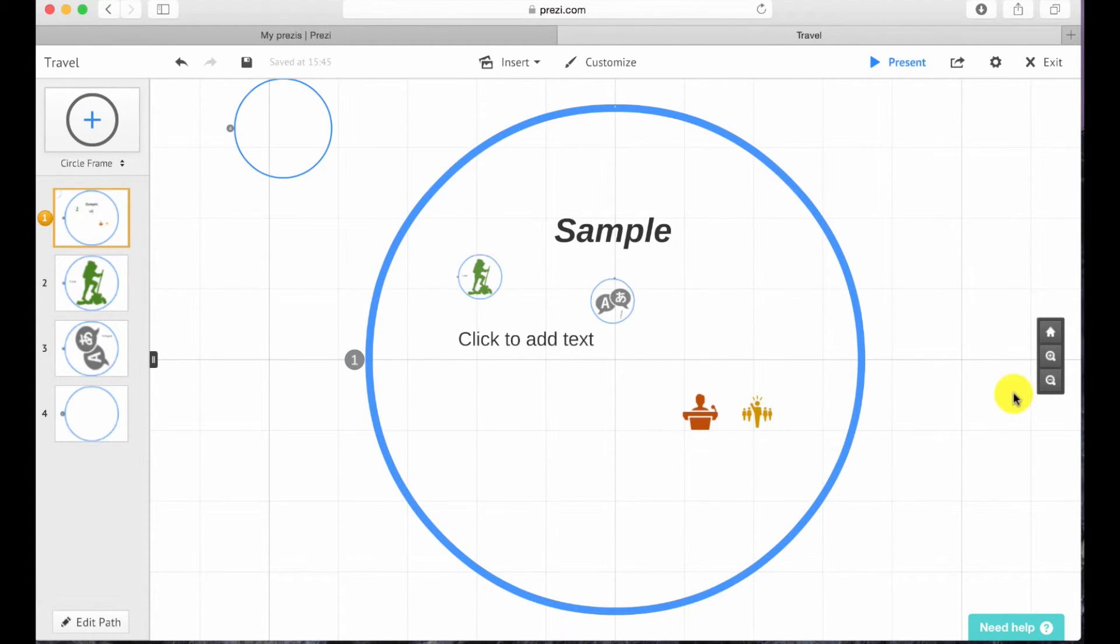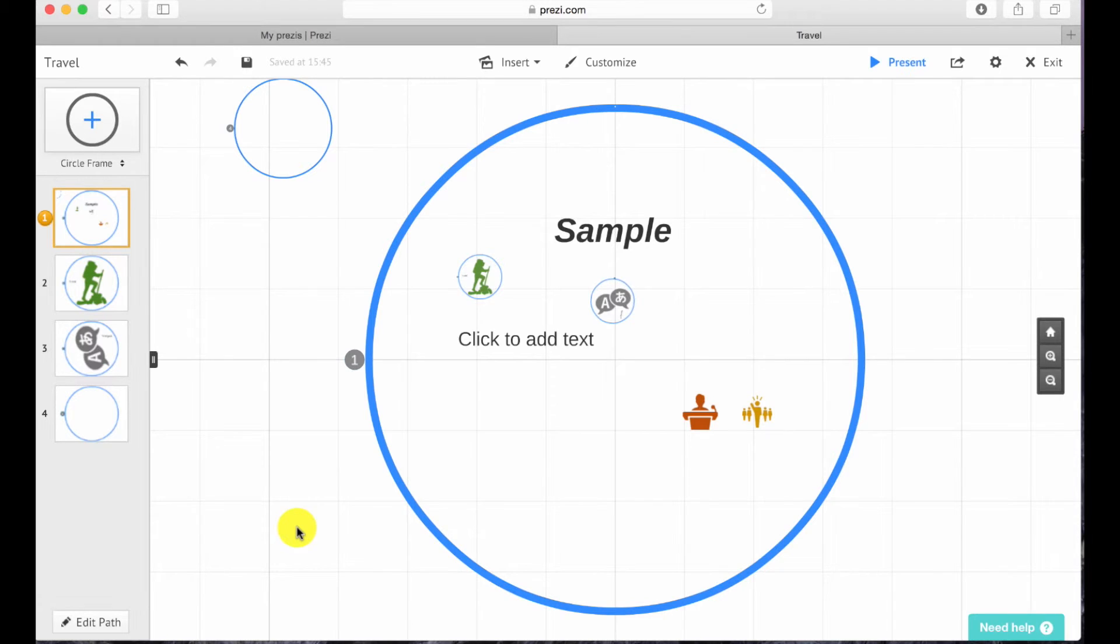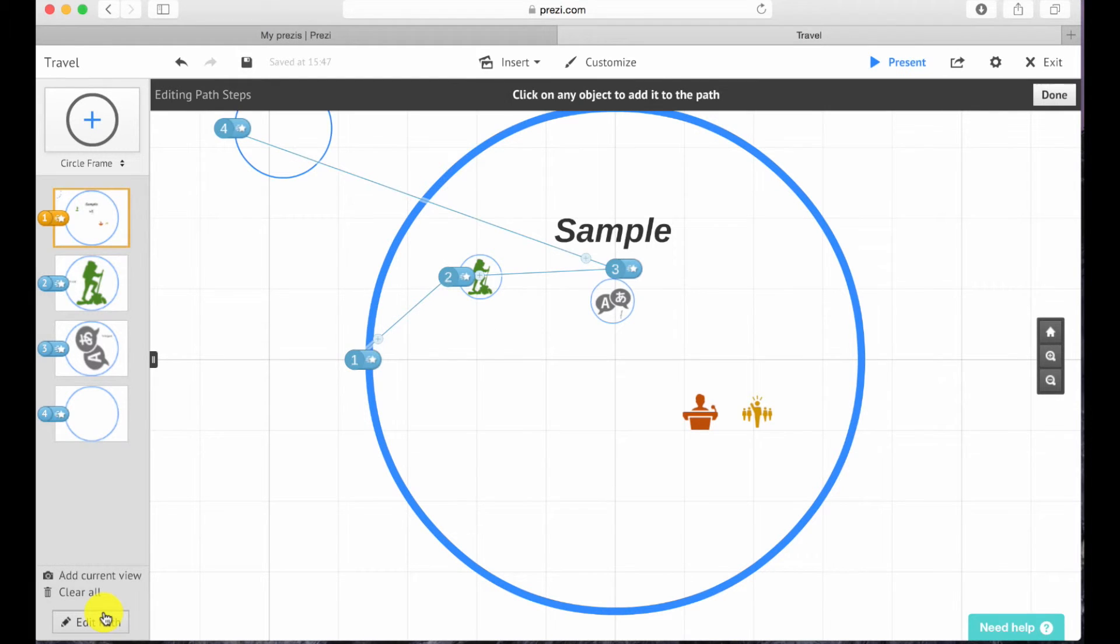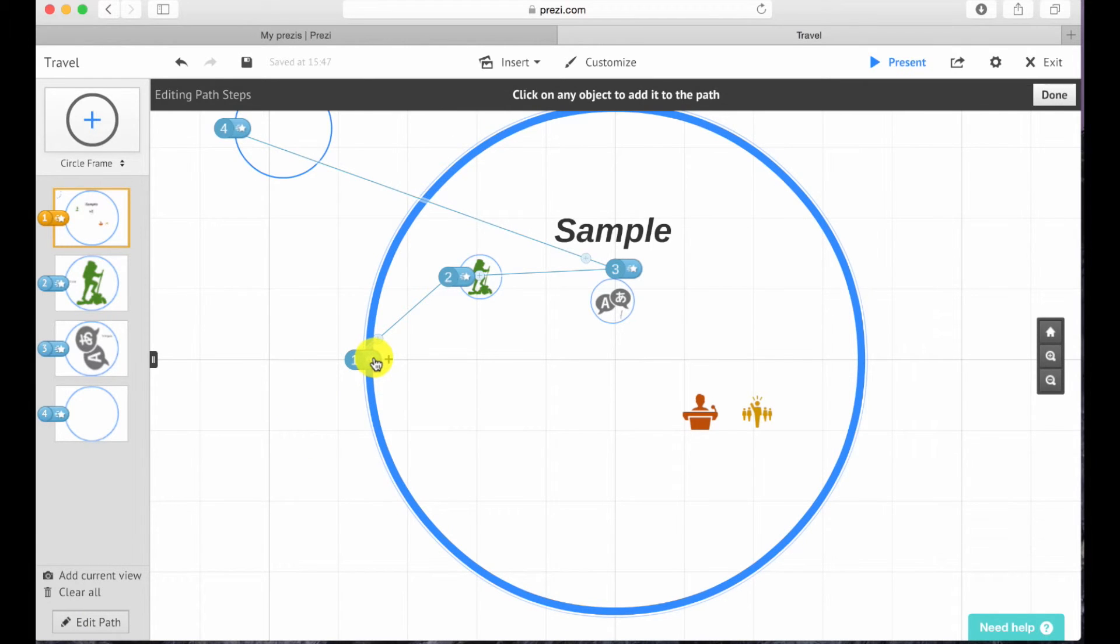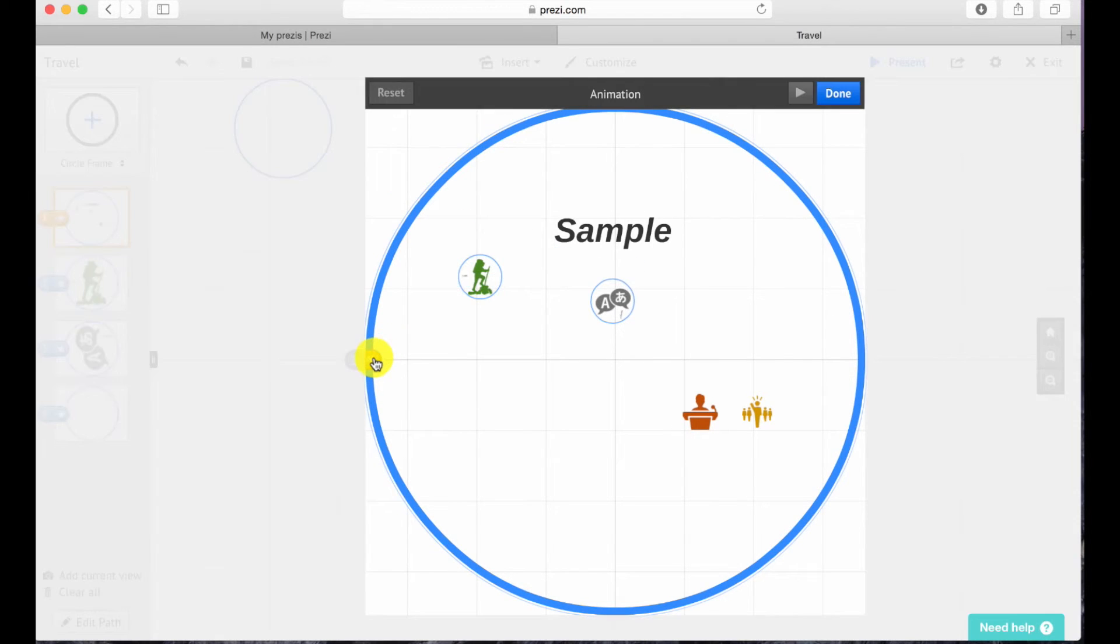Now that I have my sample Prezi ready, I will be teaching you how you can insert animations onto the items. To insert animations onto the items of Prezi, go to the bottom left hand corner that says edit path. Once clicked, the frame number should show up and there should be a star next to it. Click on the star.